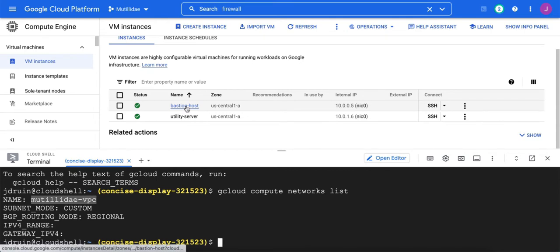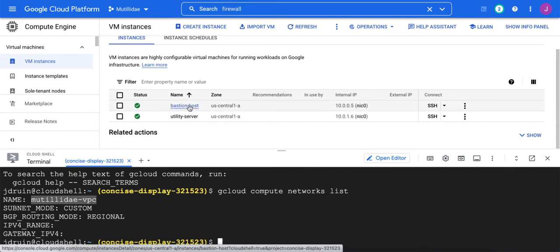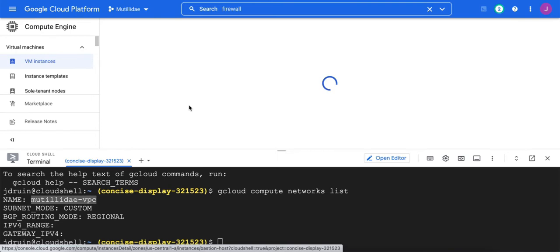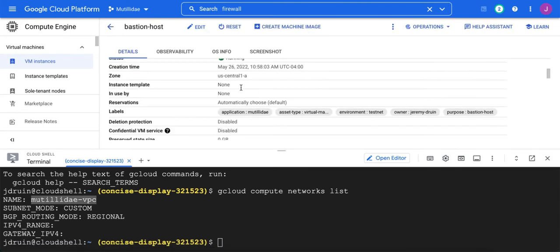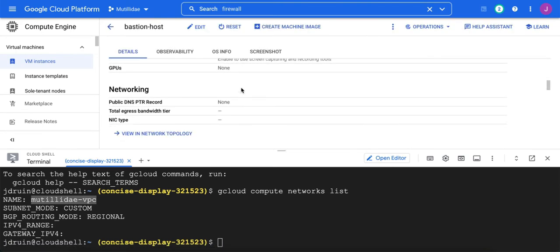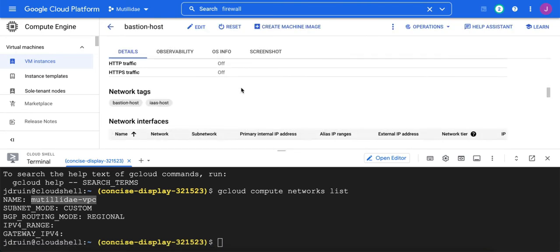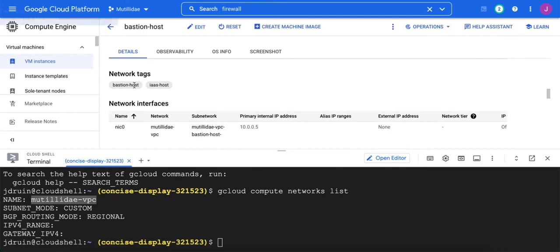Let's take a look at the tags on the bastion host and the utility server. We can do that a couple of different ways. Of course, we can always use the GUI, don't recommend it, but it is an option. So there's your network tags,